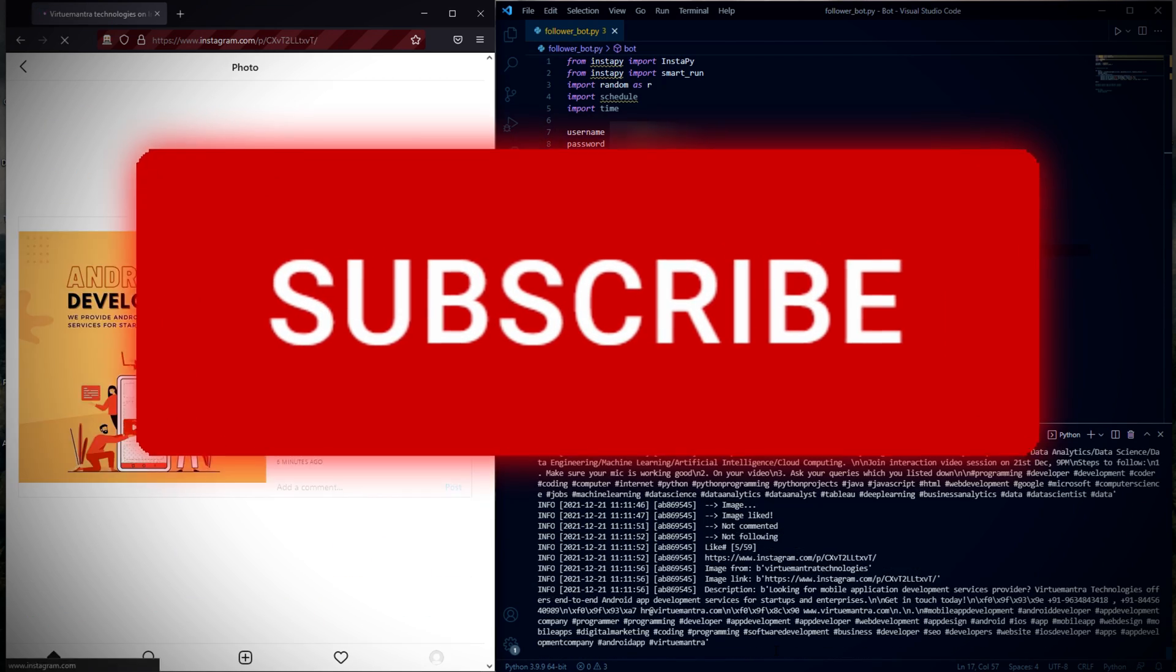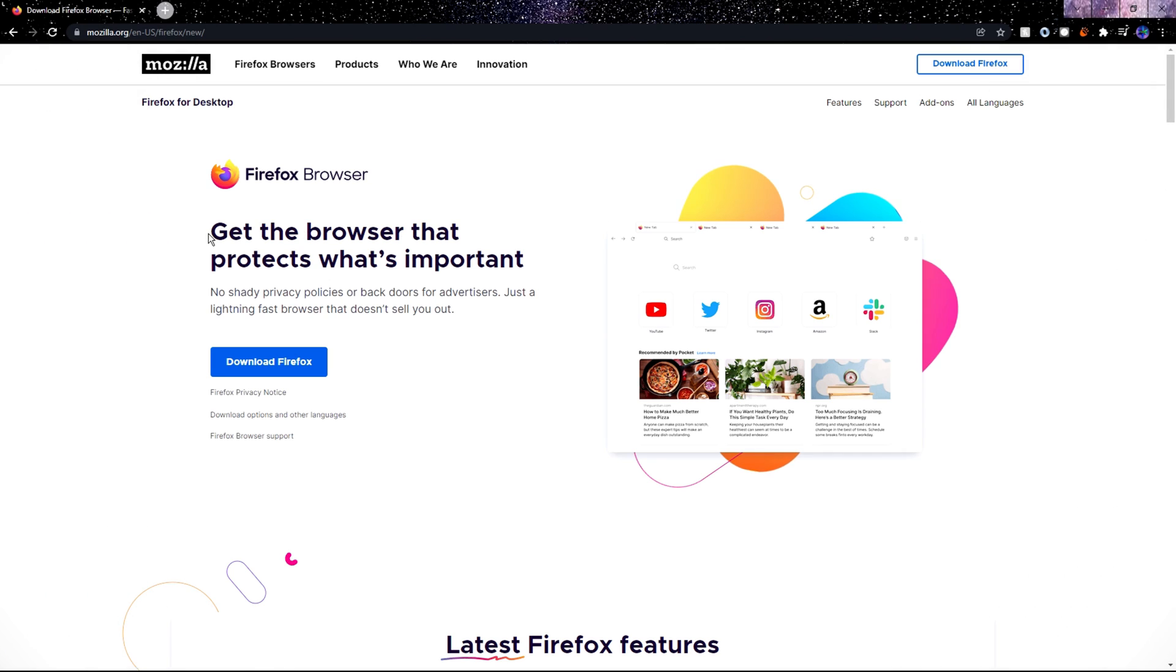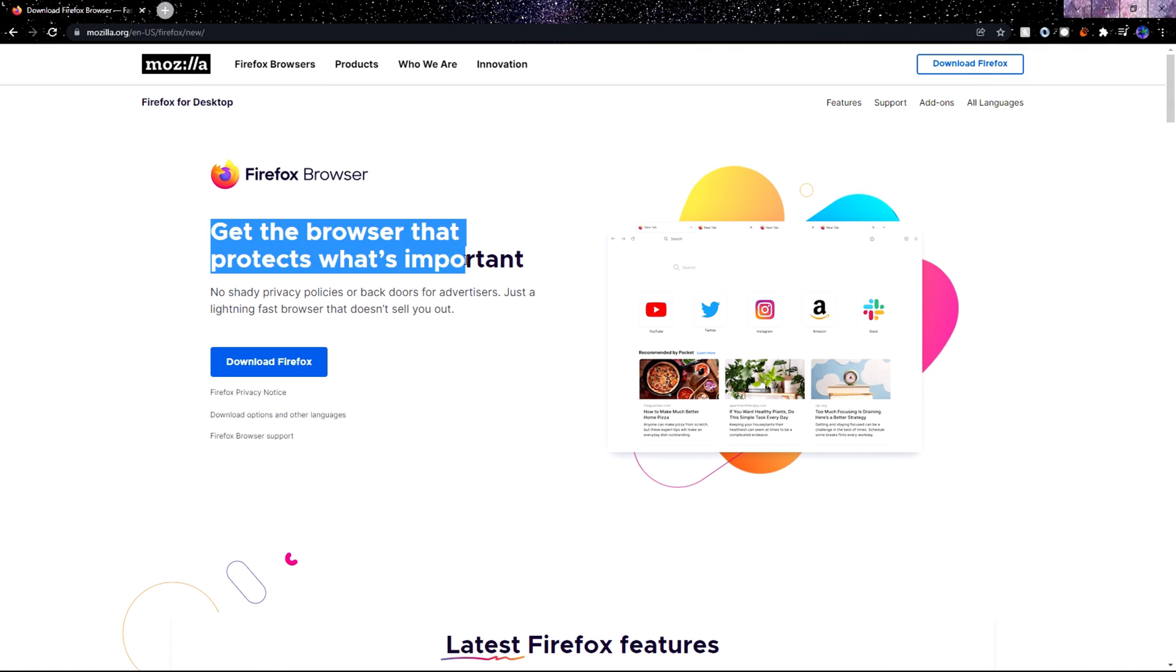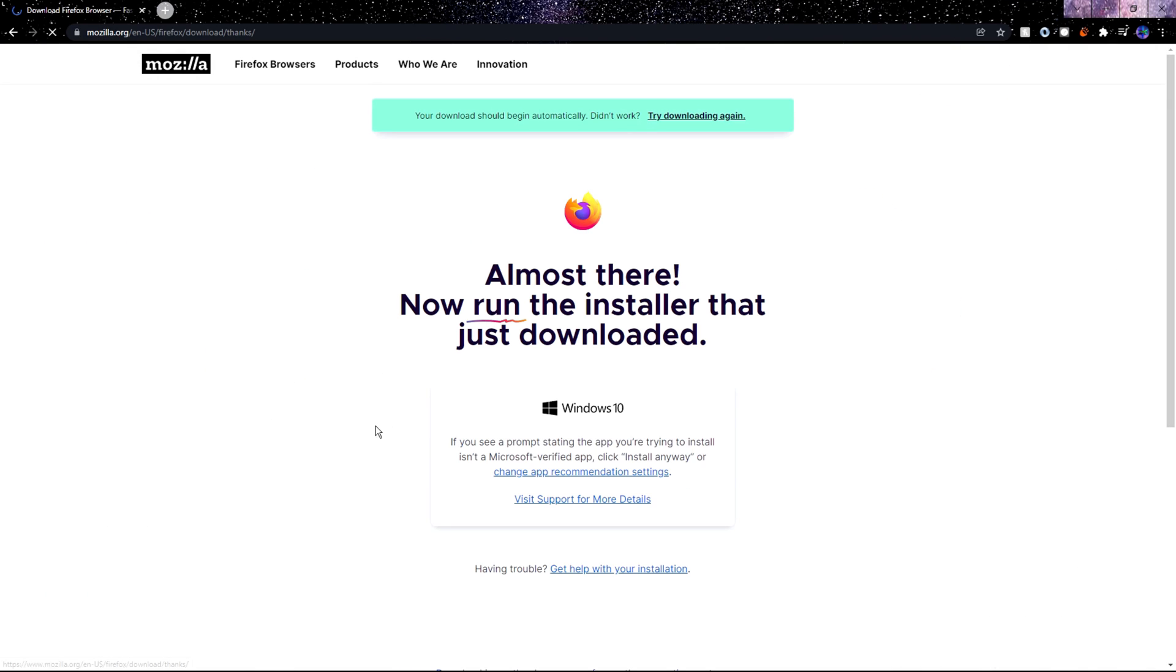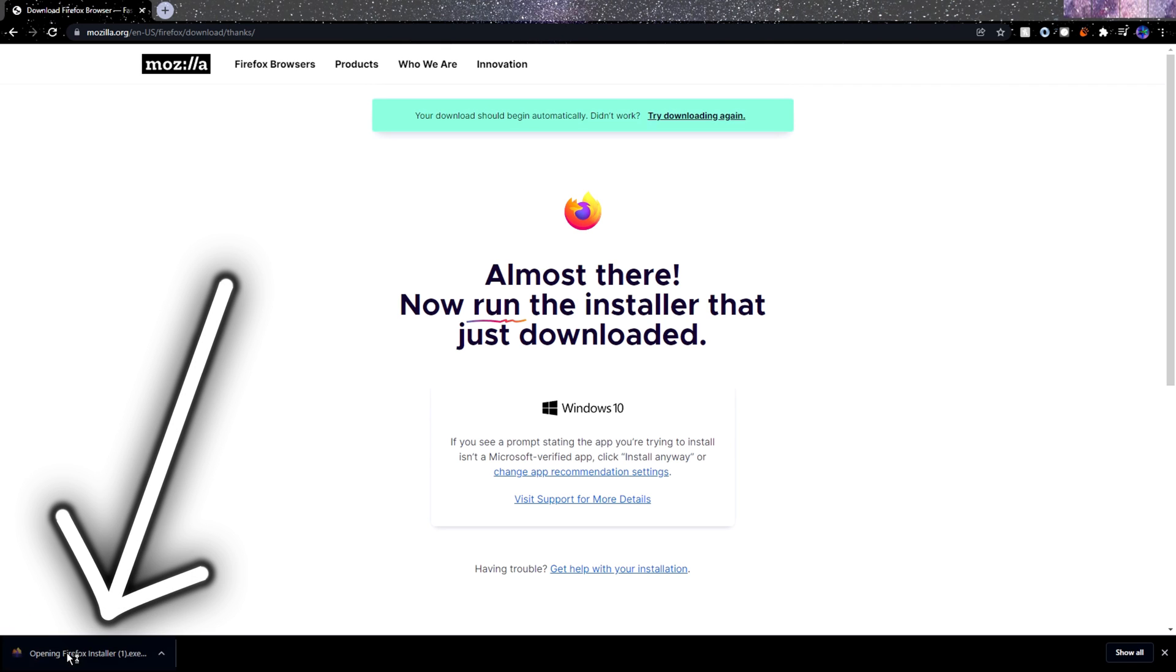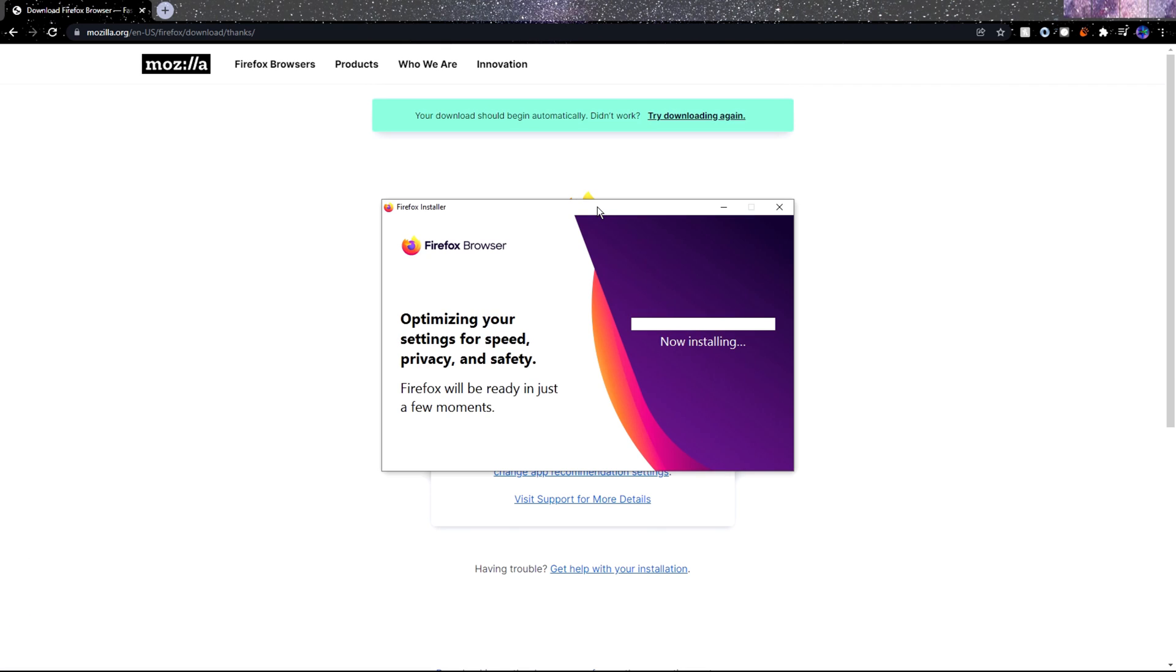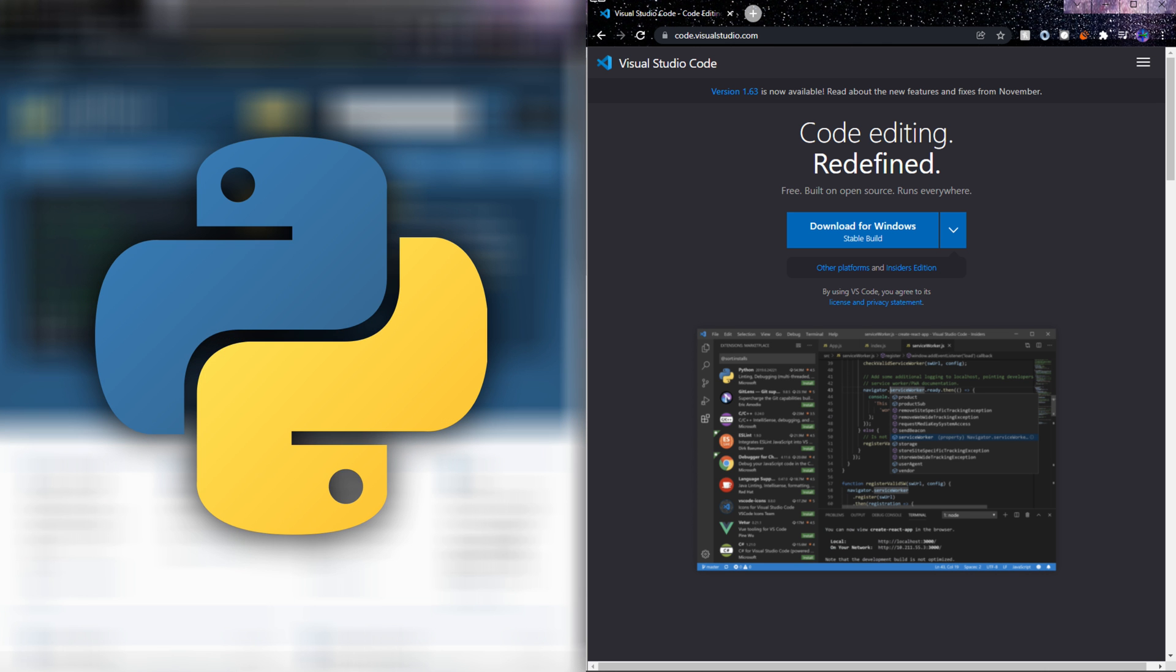Let's start. The first thing we need is the Firefox web browser because InstaBot uses Firefox. So here on this website which I'll leave a link to in the description, we need to download Firefox. After it's done downloading, just click the installer and install Firefox.